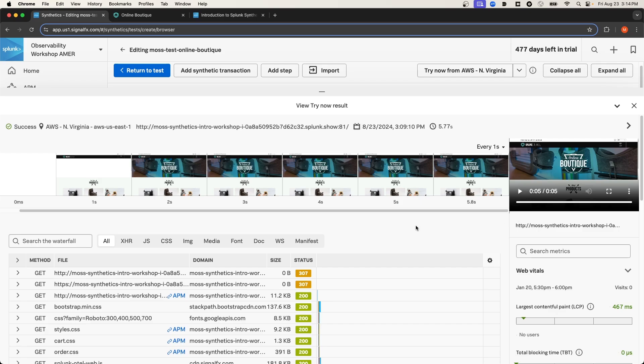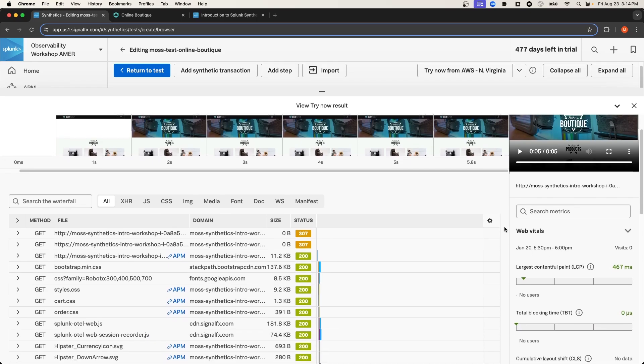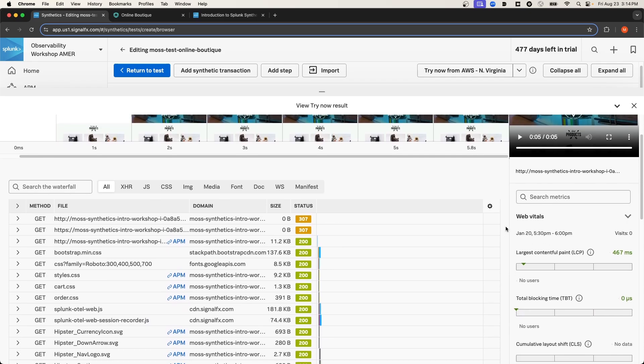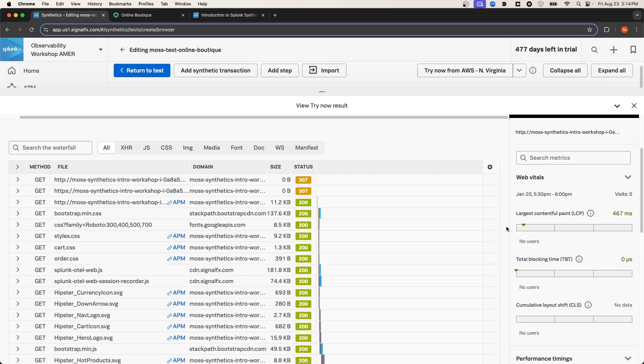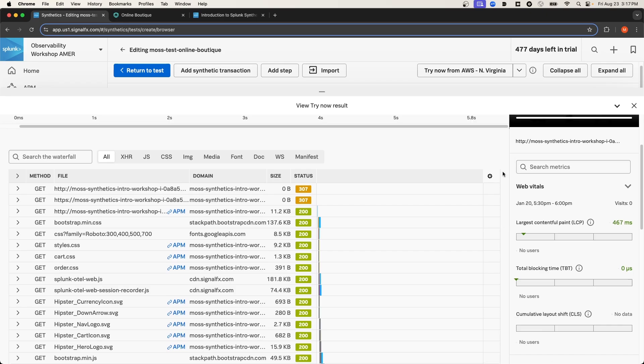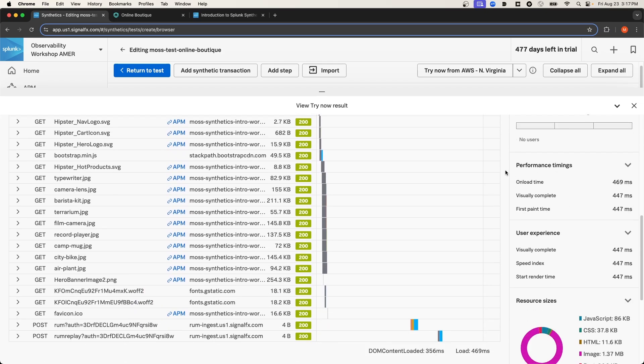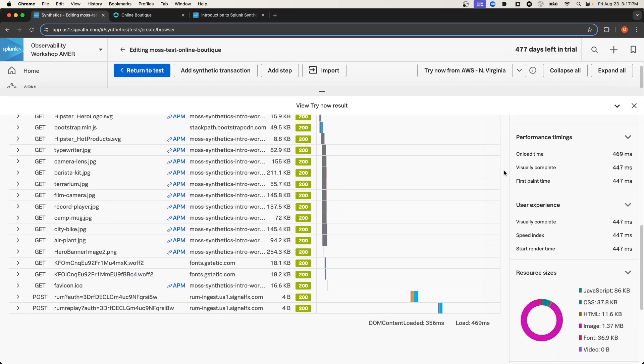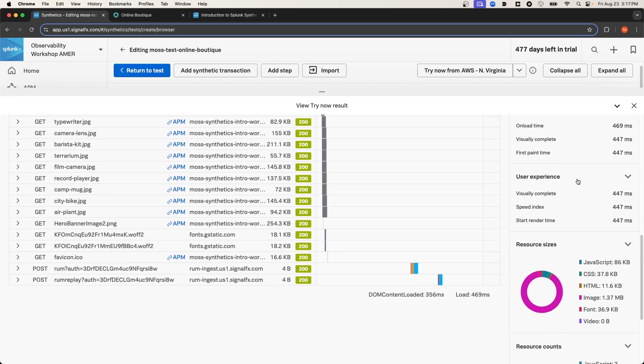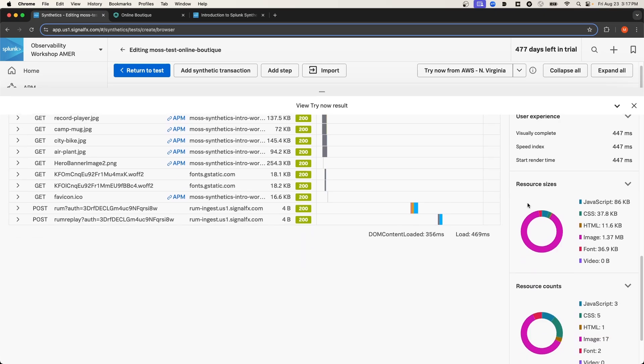If I scroll below the video, I can view key metrics defining the performance of my website. This includes the core web vitals metrics, which offer more granularity than something like the aptX score. But those aren't the only metrics. If we continue scrolling down, there are a large number of other metrics that we can view pertaining to the performance of the website.